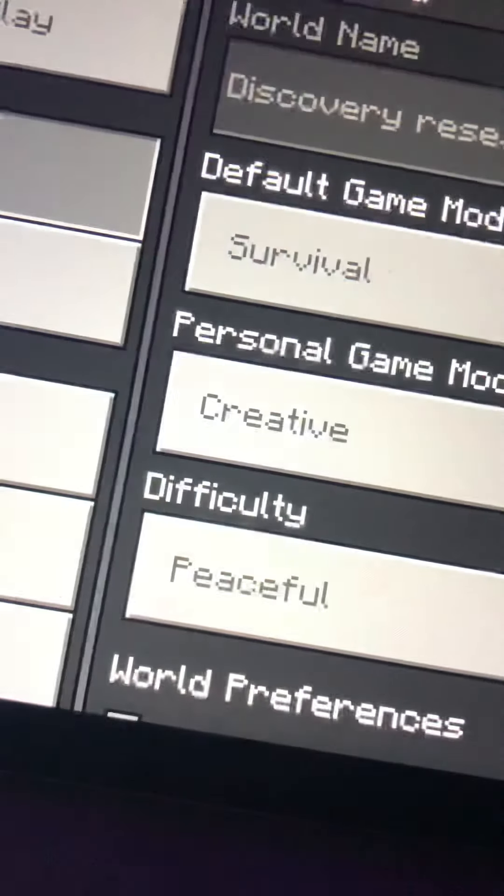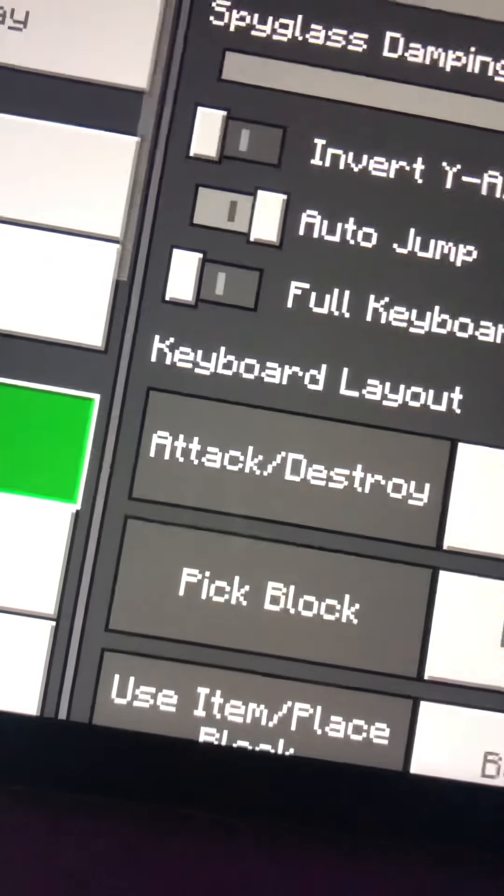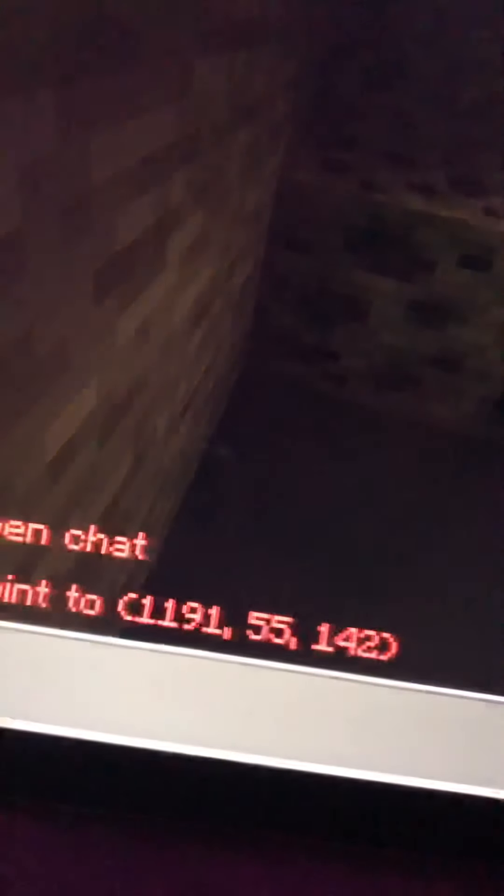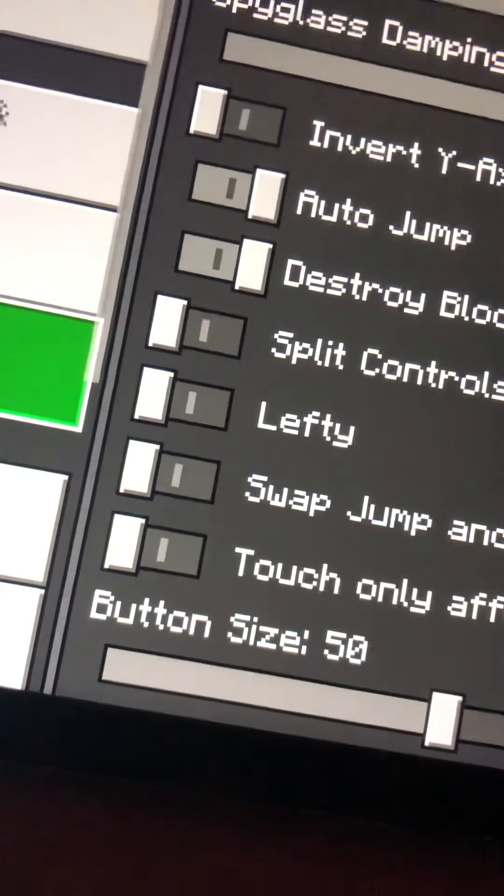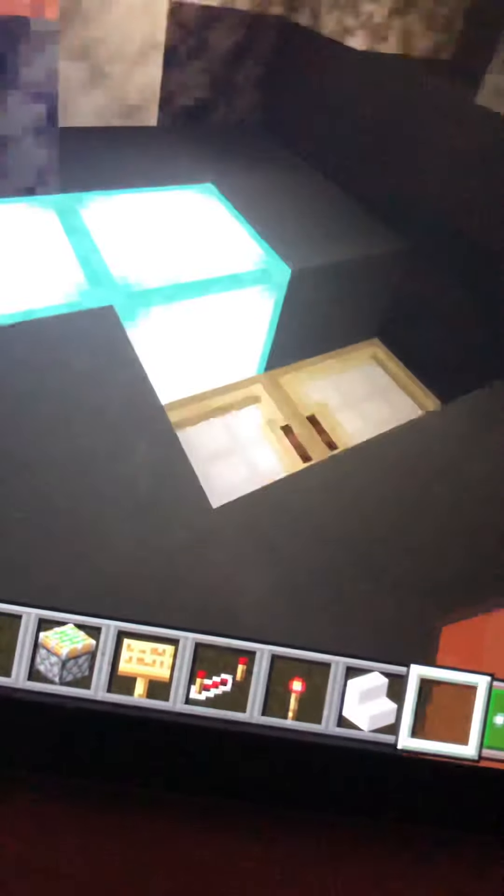There you go, controller, keyboard, auto jump. Wait, everything should be auto jump. Even touch should be auto jump. Let's see if it works. There we go, works.